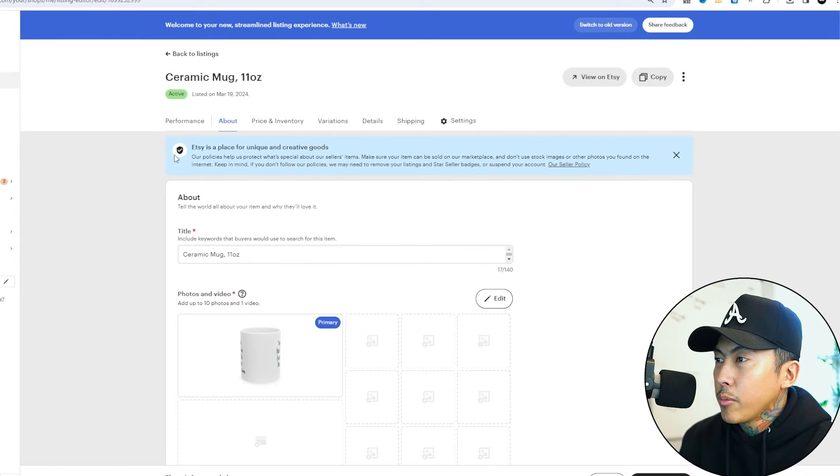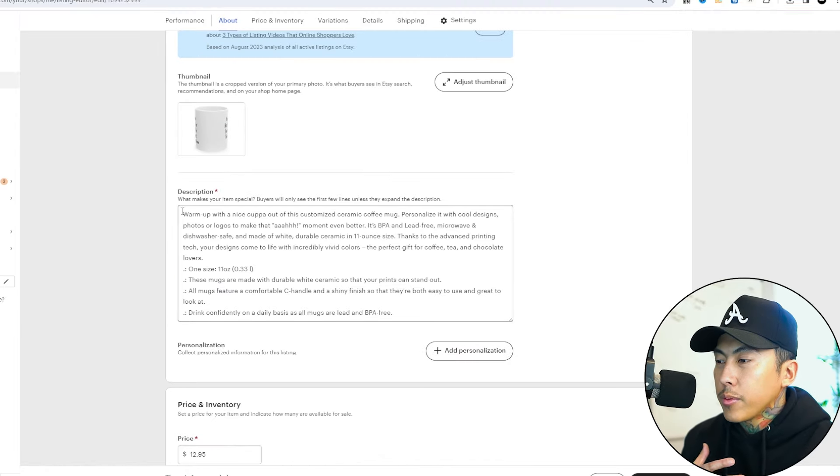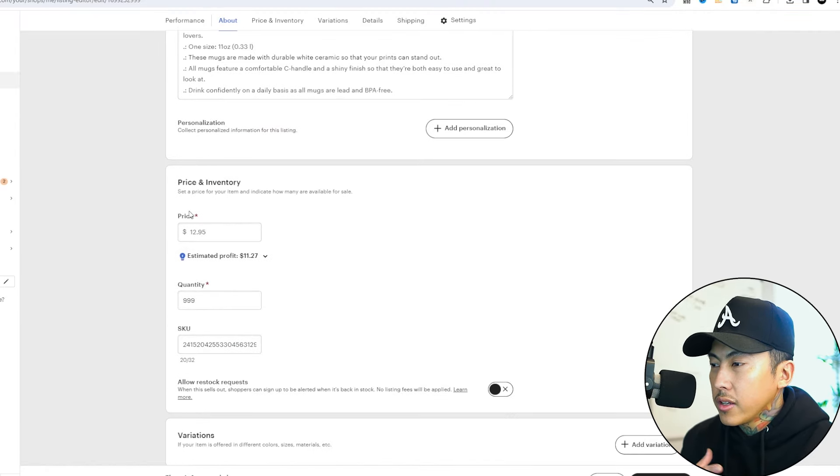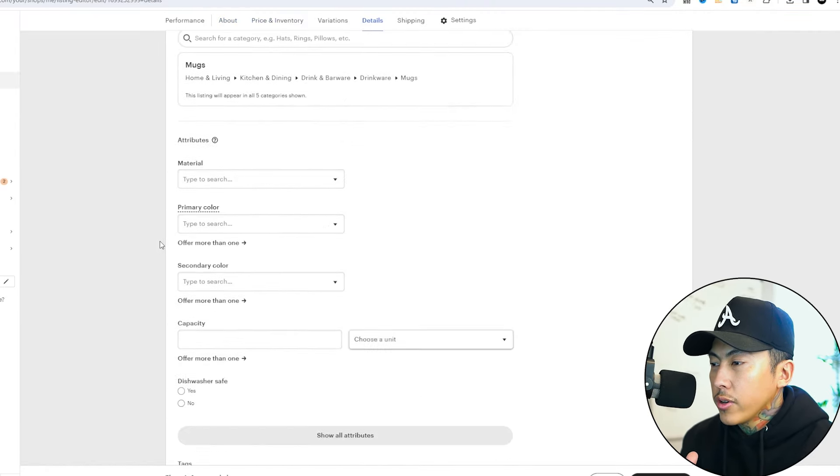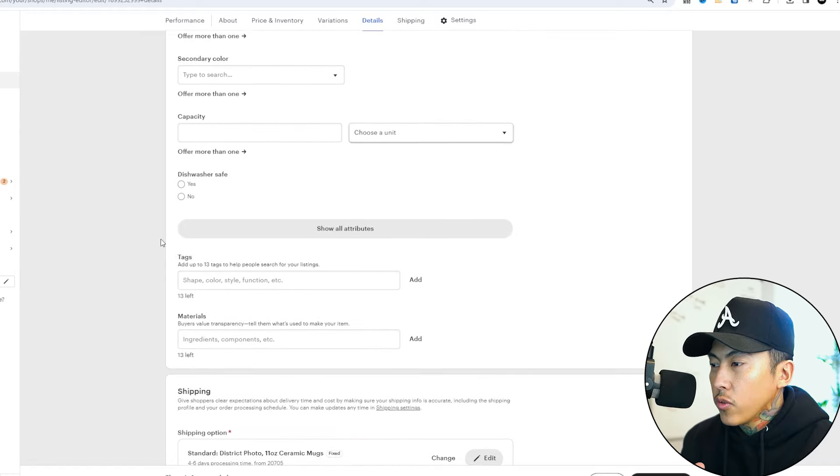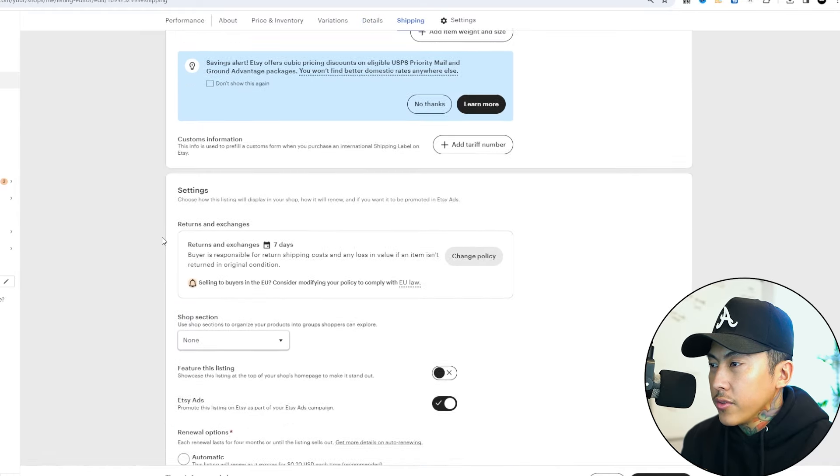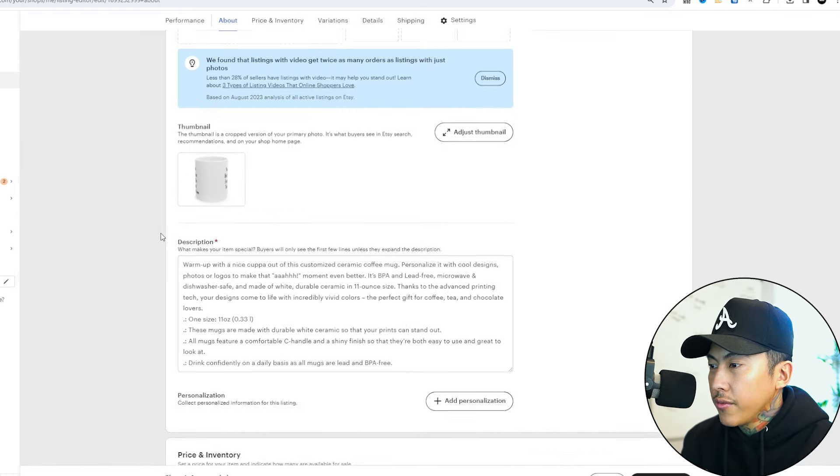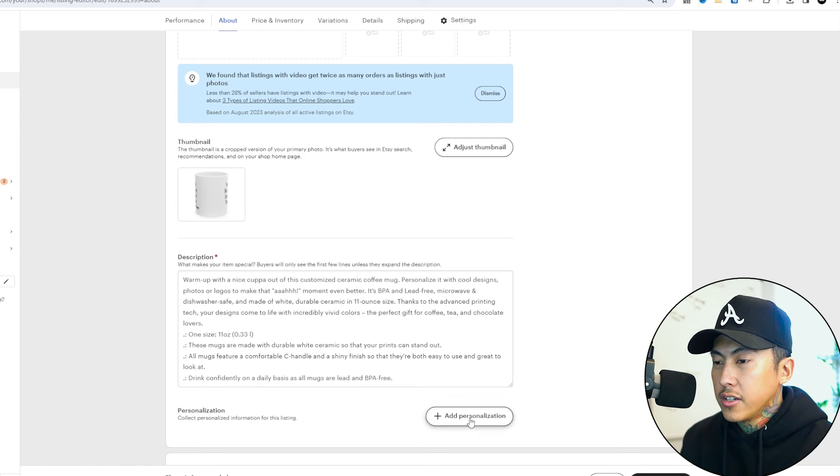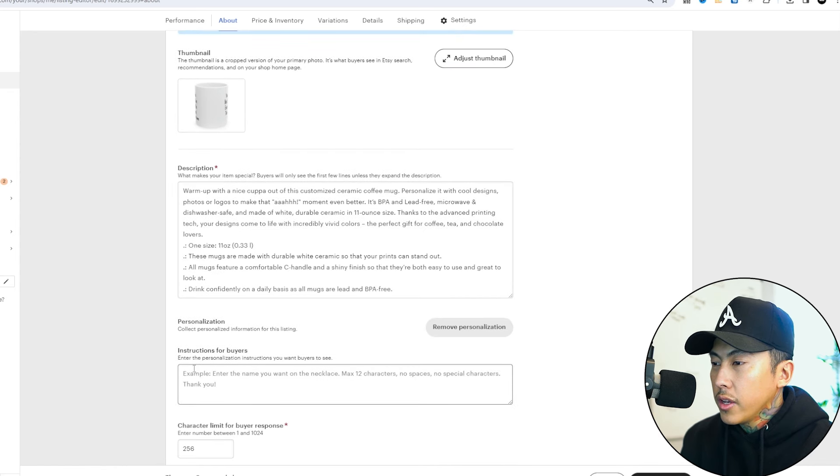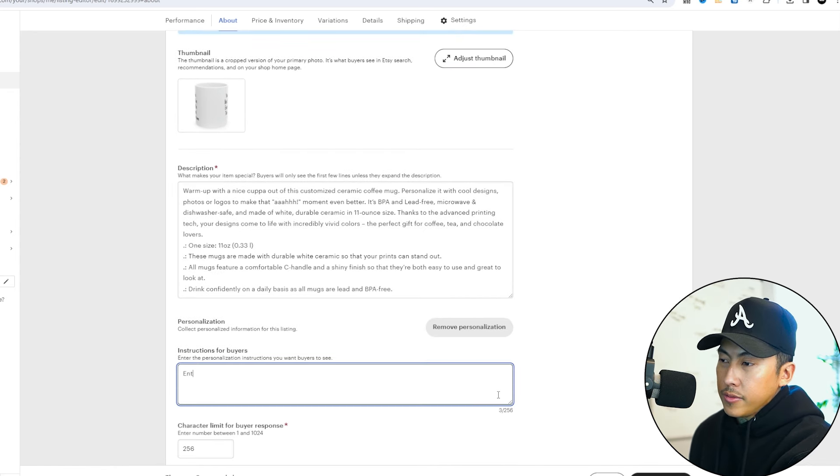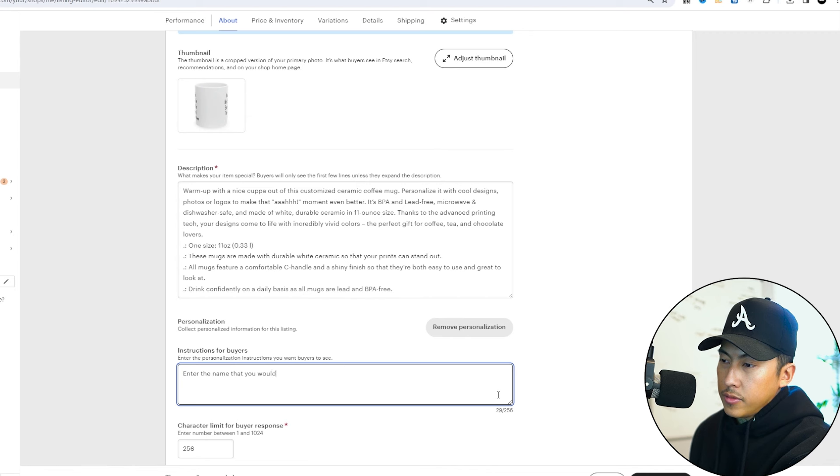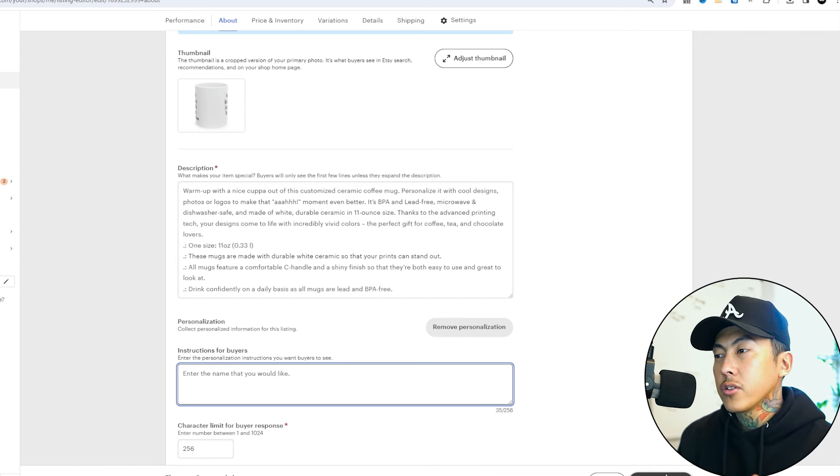Here I have my product. Once again, you want to change titles, pictures, and otherwise optimize your listing. But for now, what I want to show you is when you scroll down here, it says add personalization. Enter the name that you would like. We're going to hit publish changes. This makes it so the customer can type in their personalized name for the product.